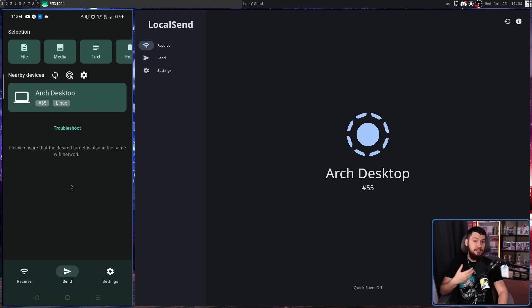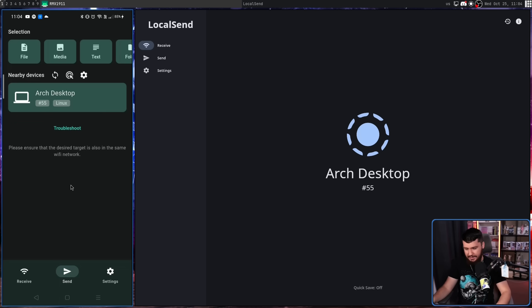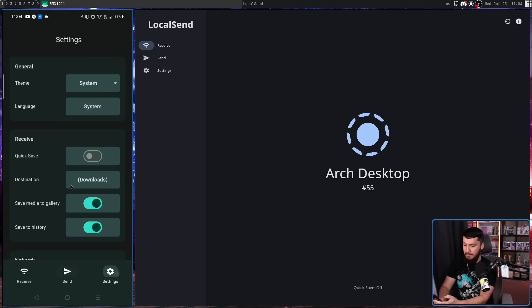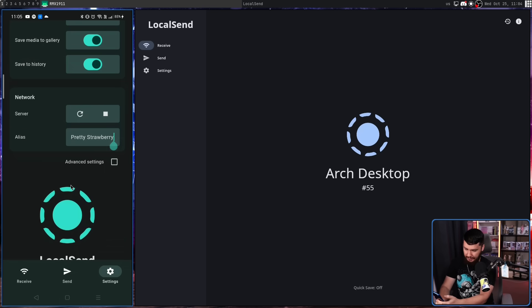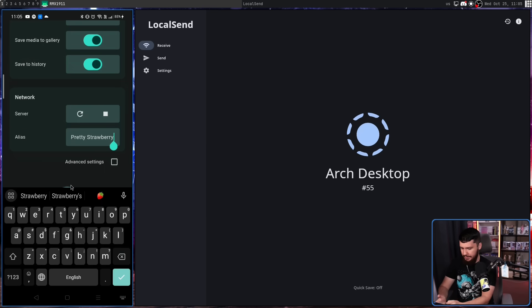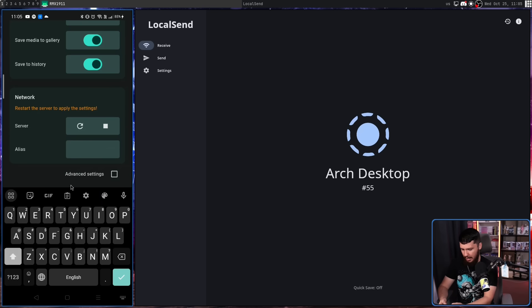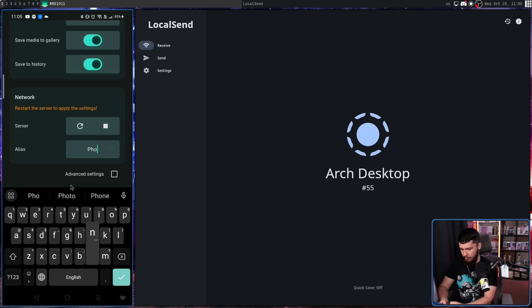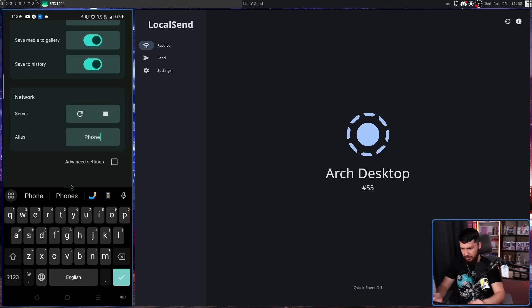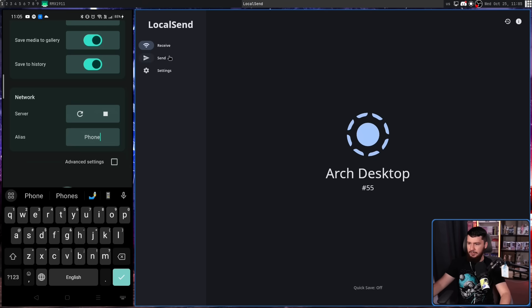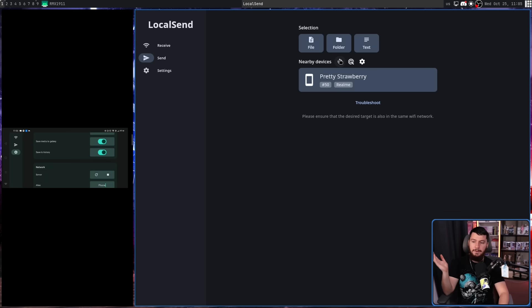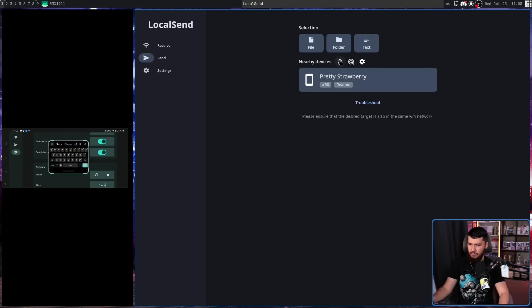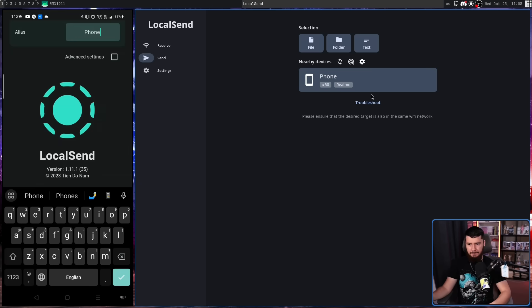And because this is a Flutter application, the UI between desktop and mobile is basically identical. If I go to settings on my phone and scroll down to alias, if we then change this to, I don't know, phone, for example, I restart the internal server. If we go to send over here, it's still going to show the old name. But if we do a refresh, now it shows up.